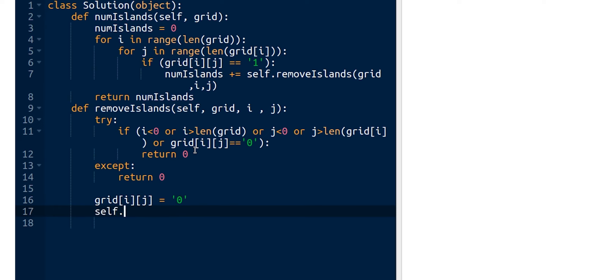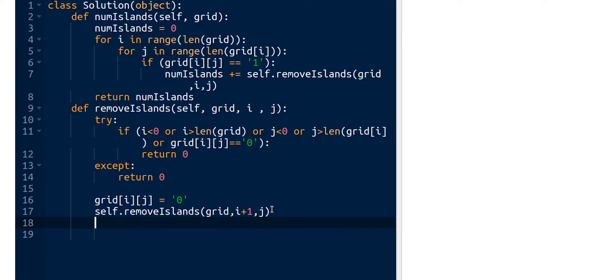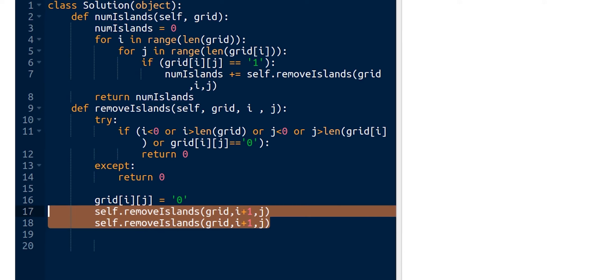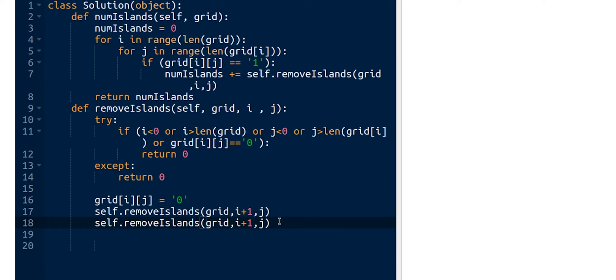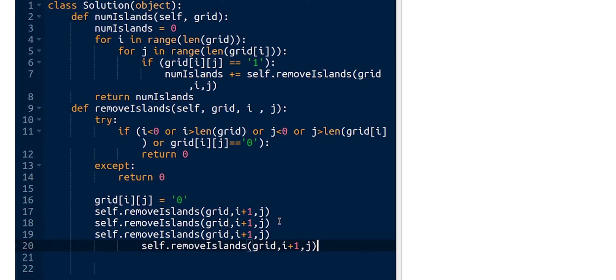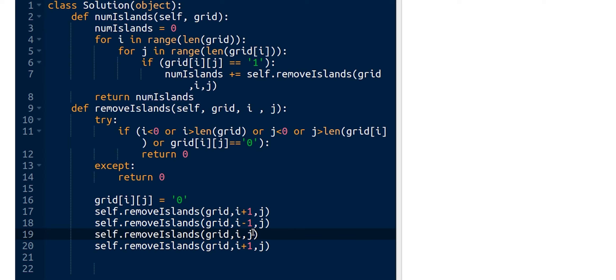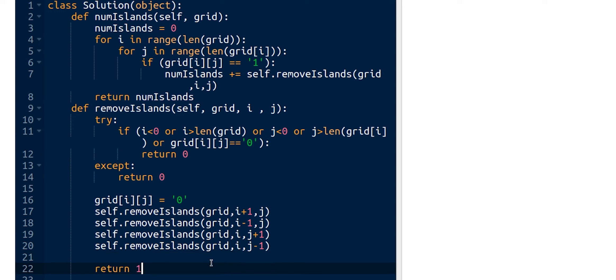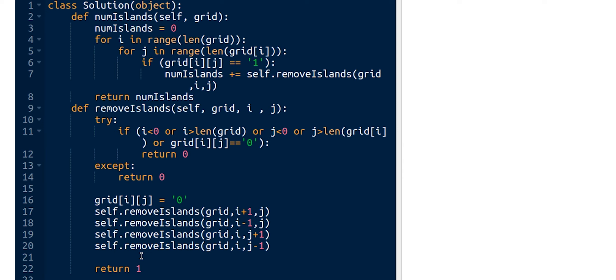And call the recursion. So we start by up, down, right, left. And finally we just need to return one. And this one will be incremented to the final result in case it's an island. That's the trick behind it.